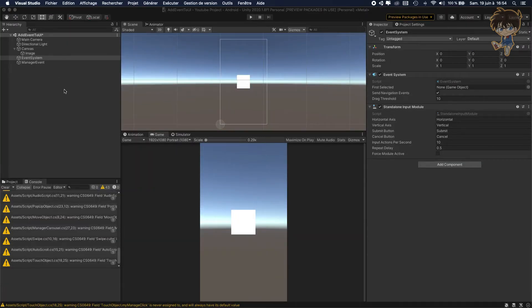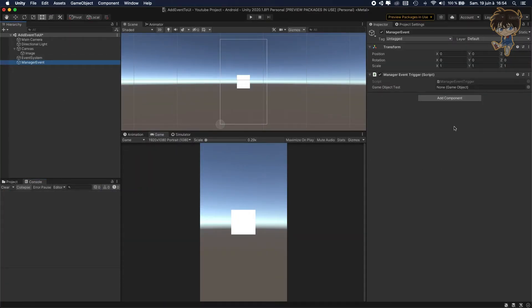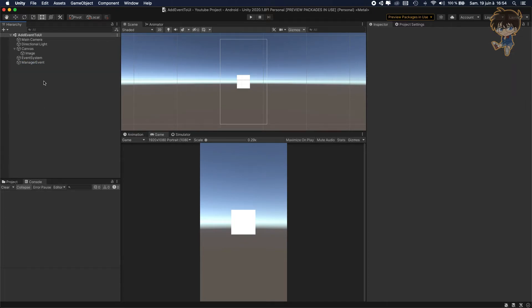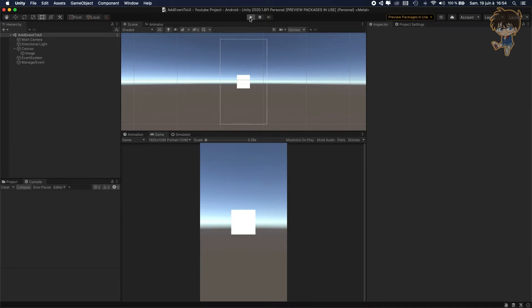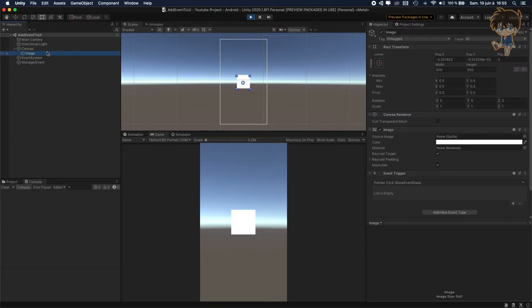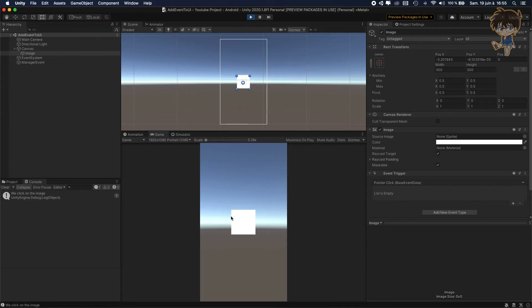Let's head back to Unity and as you can see the manager event asks for game object test. So our game object test will be the image. Drag and drop it, save the scene and let's hit play. I told you I don't add any event trigger. So let's see the magic happen. Remember, I used the pointer click for our script. Right now as you can see, the event trigger was added. But the list is empty — it's normal, maybe it's a bug in Unity.